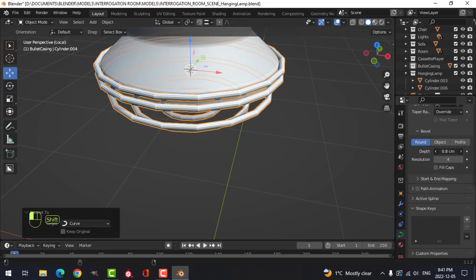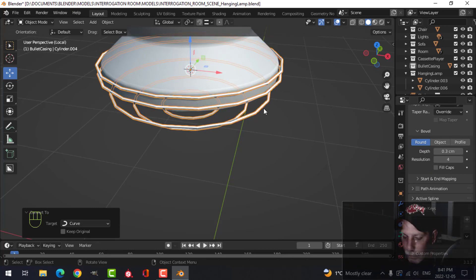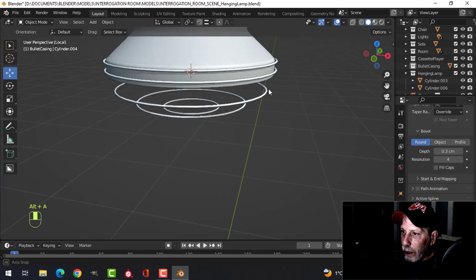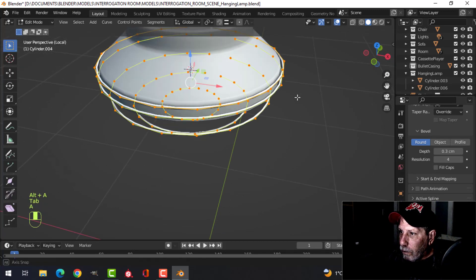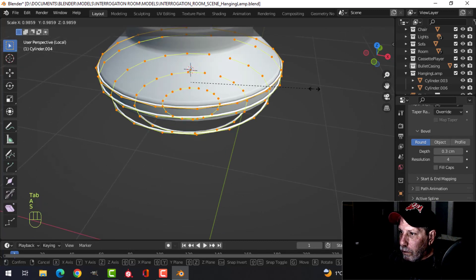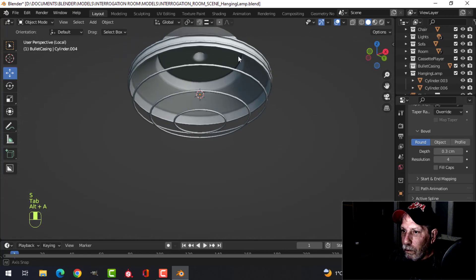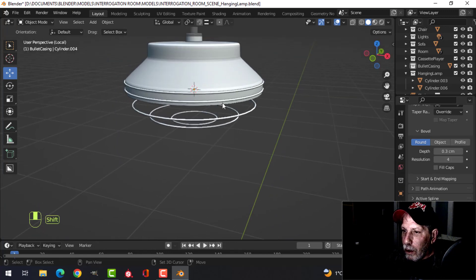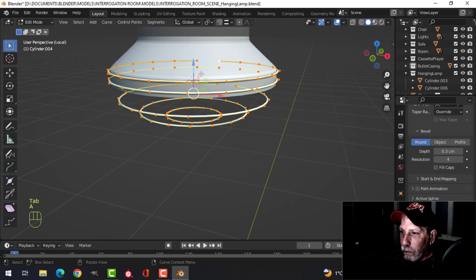Now I'm going to convert these to a curve, then bring up the bevel depth just a little bit, and Ctrl+1 to smooth them a bit — maybe even a bit more than that. And it's going to look like that roughly.